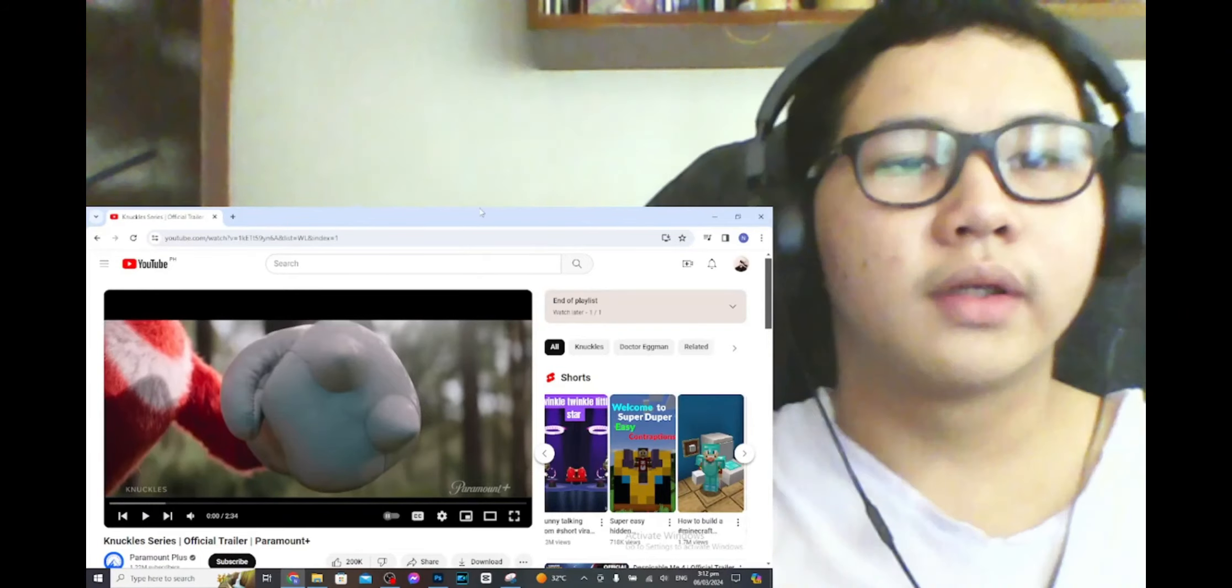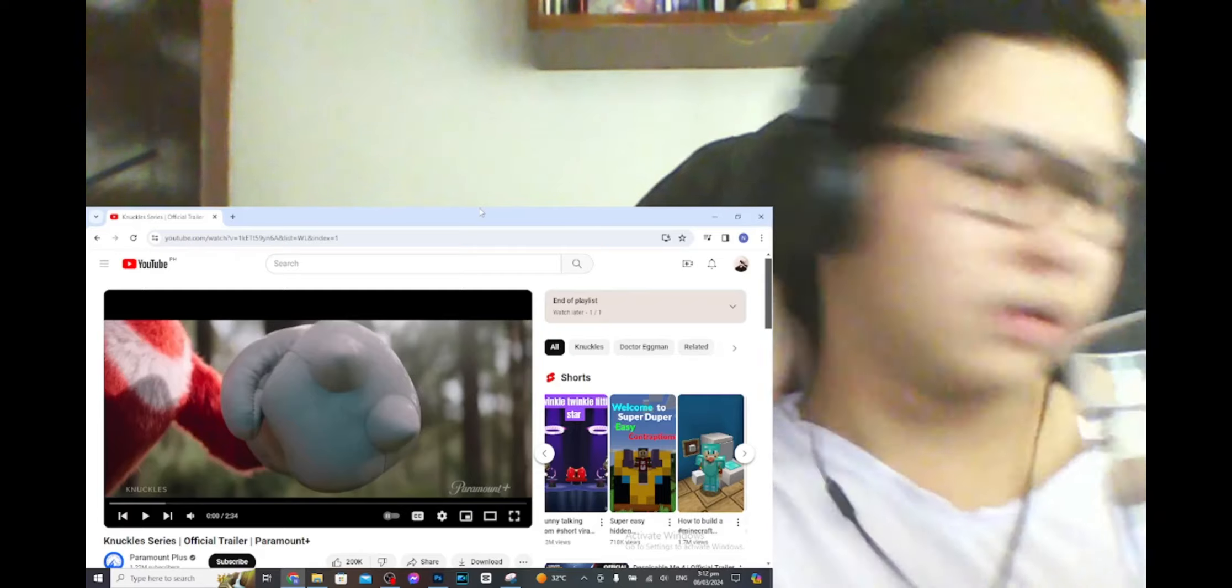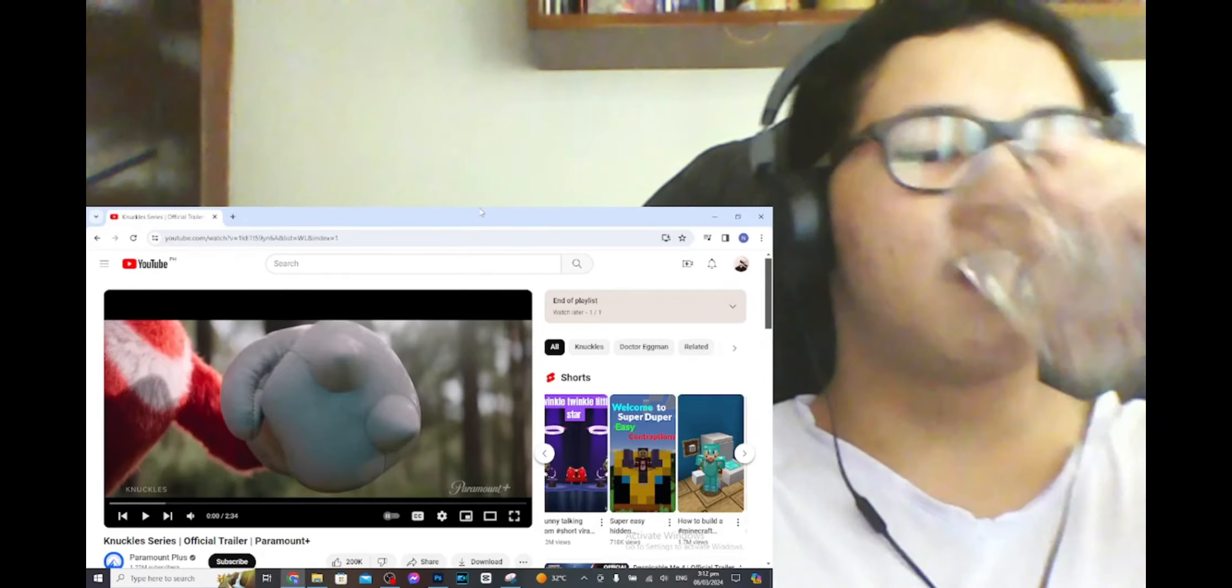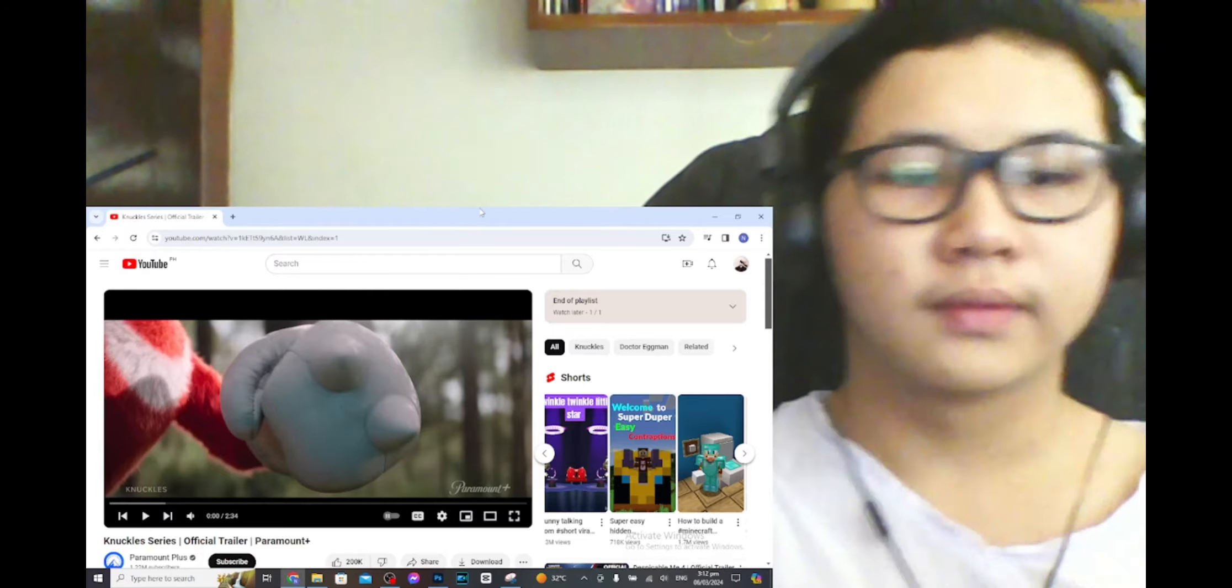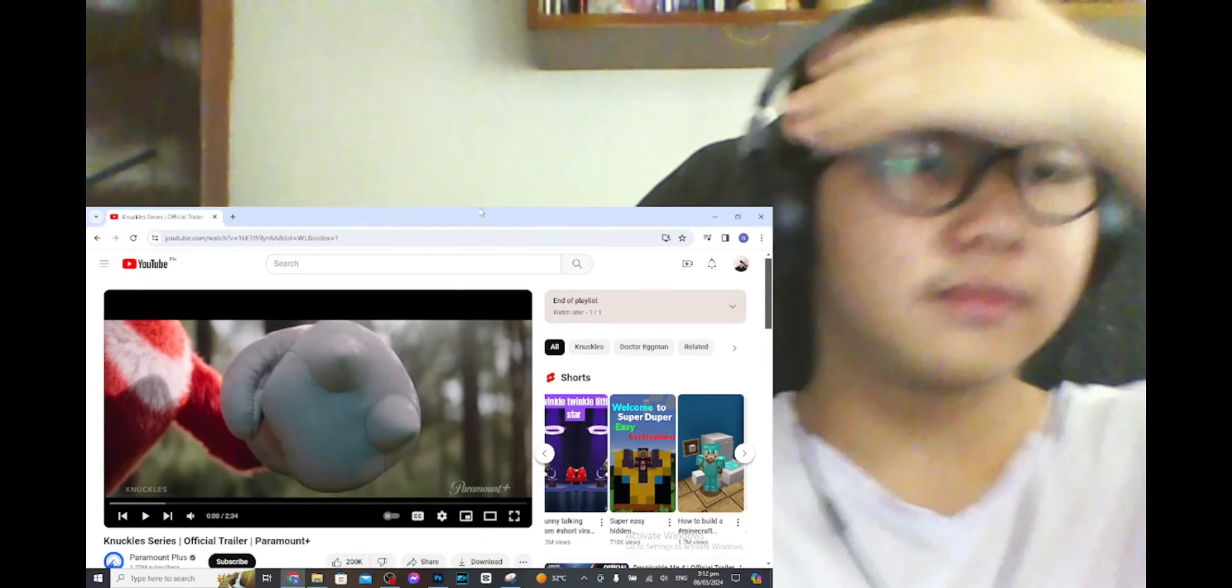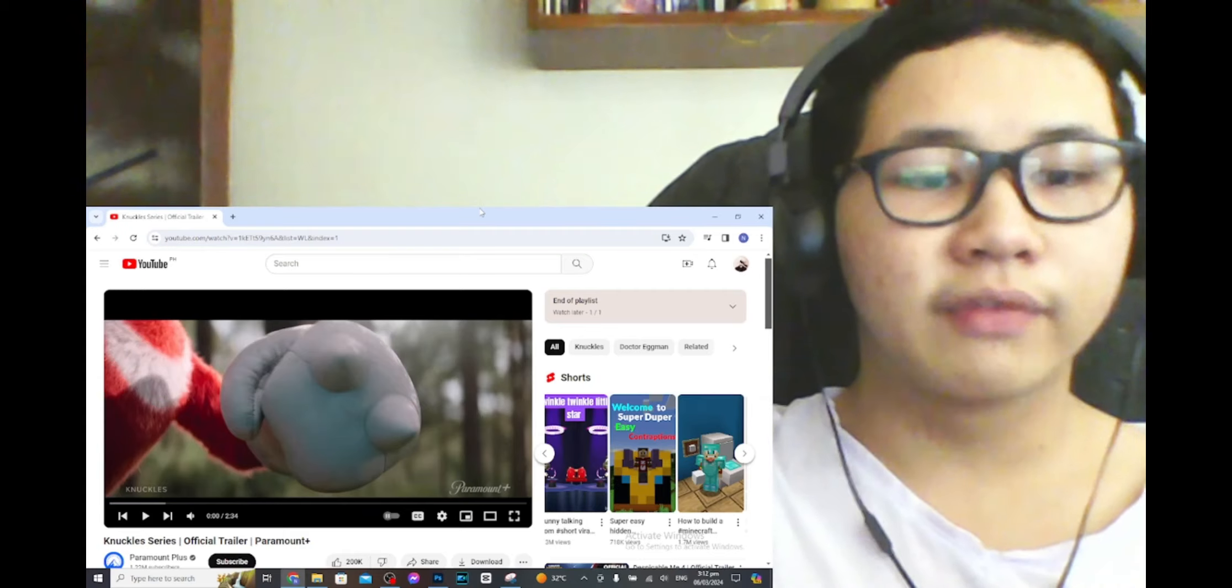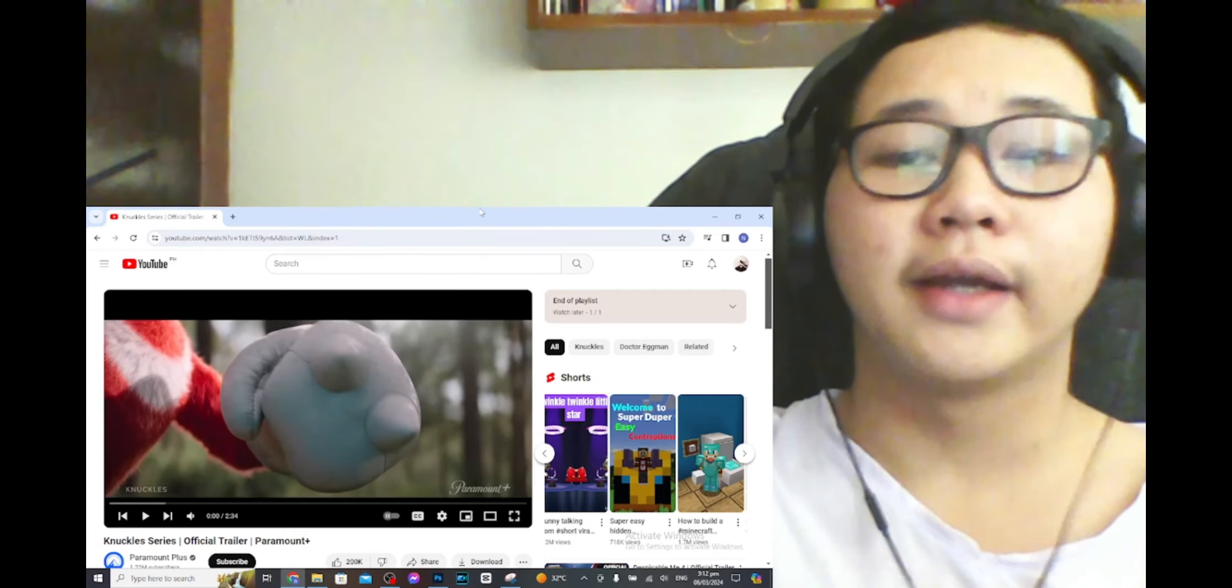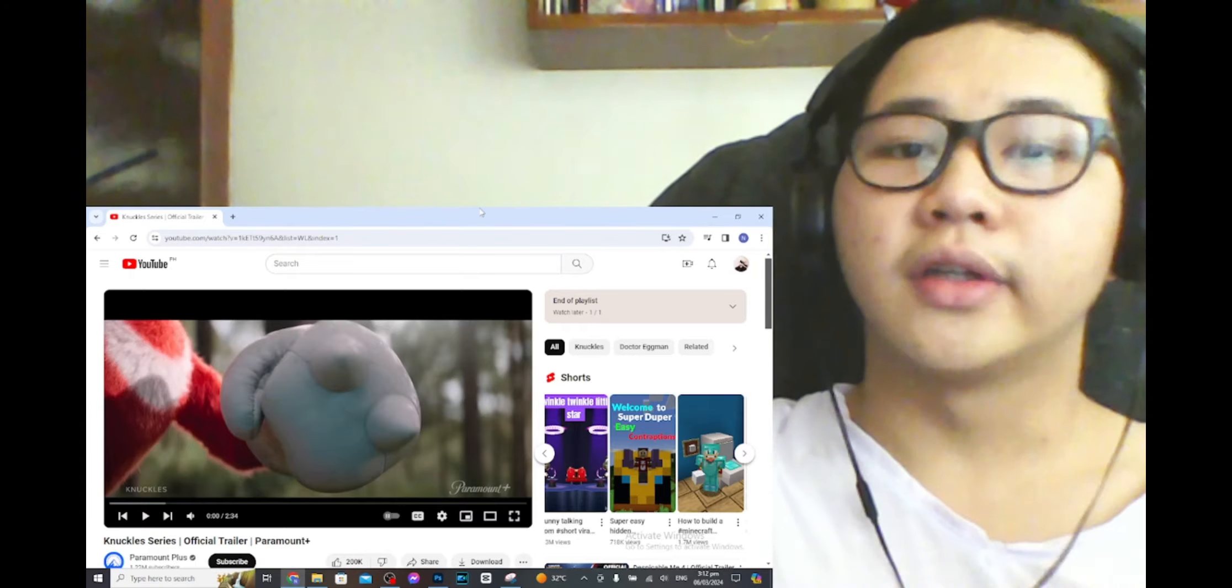Hello everyone, NevinReacts here, and welcome back to another video. So just two days ago I found out that there was going to be a Knuckles series in regards to Sonic 1 and 2.